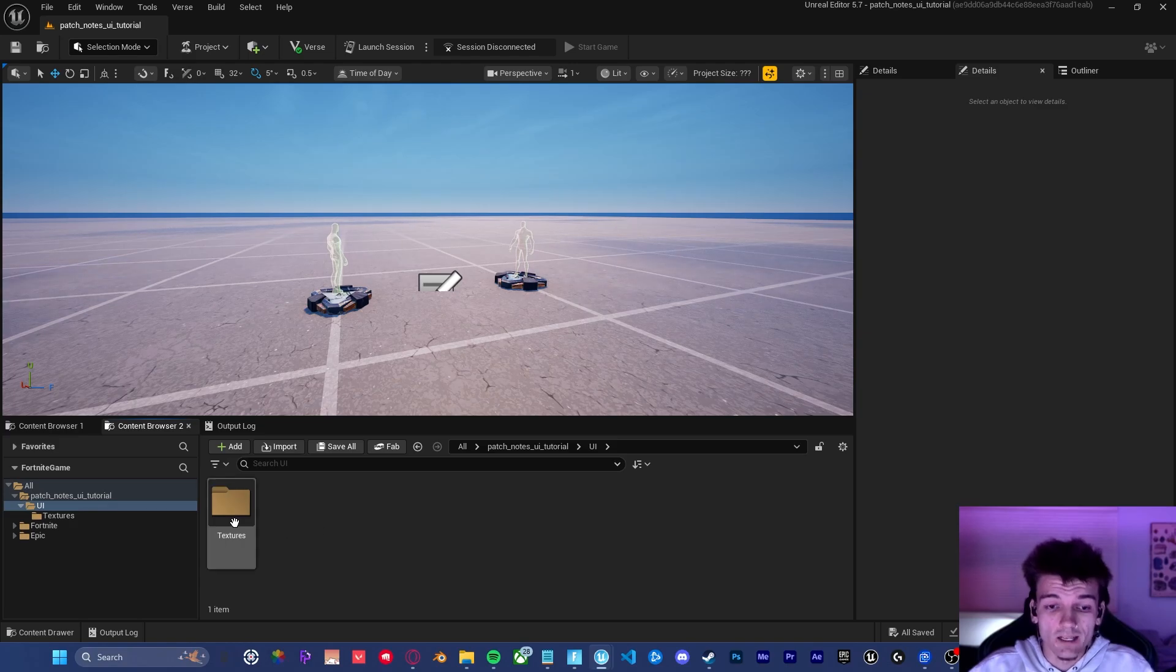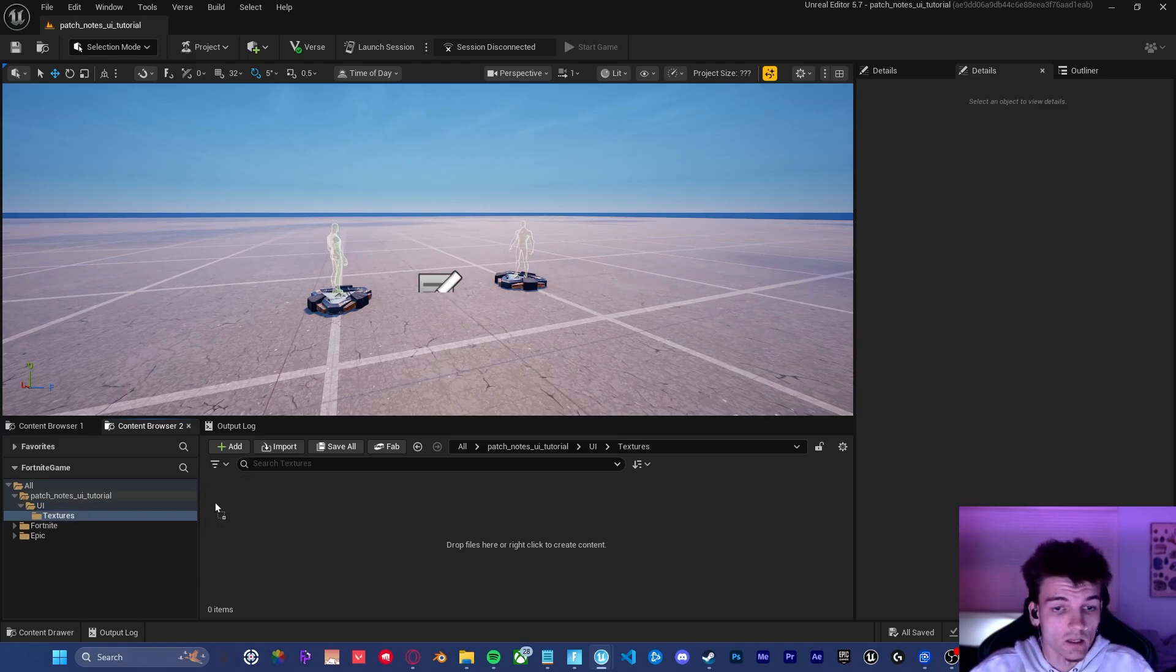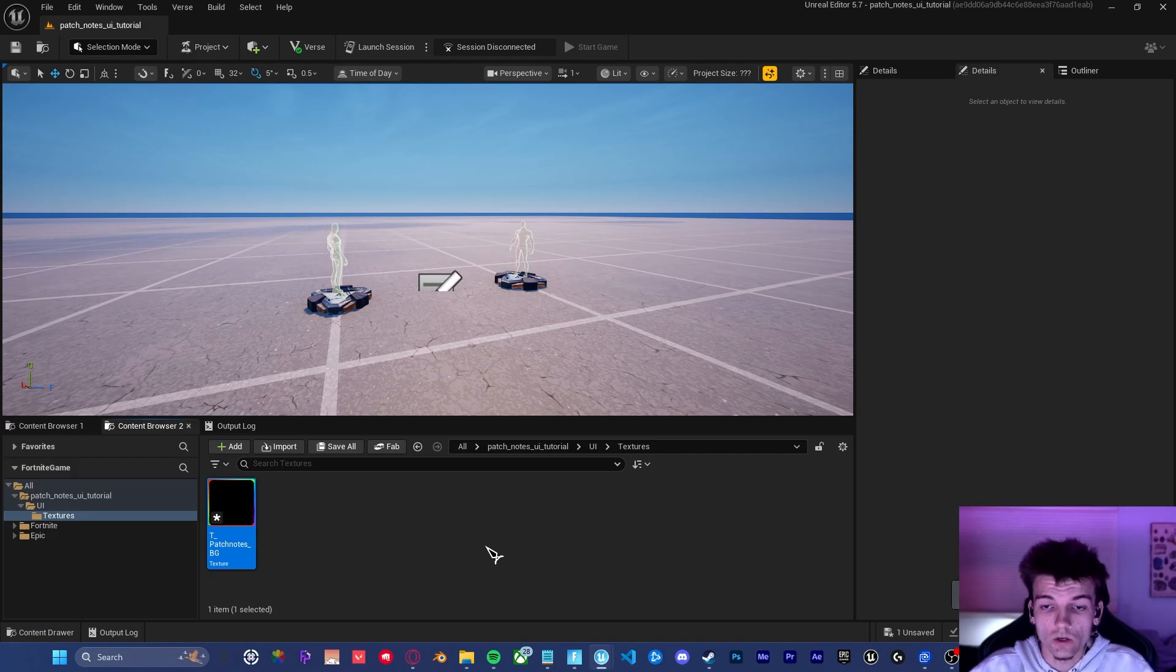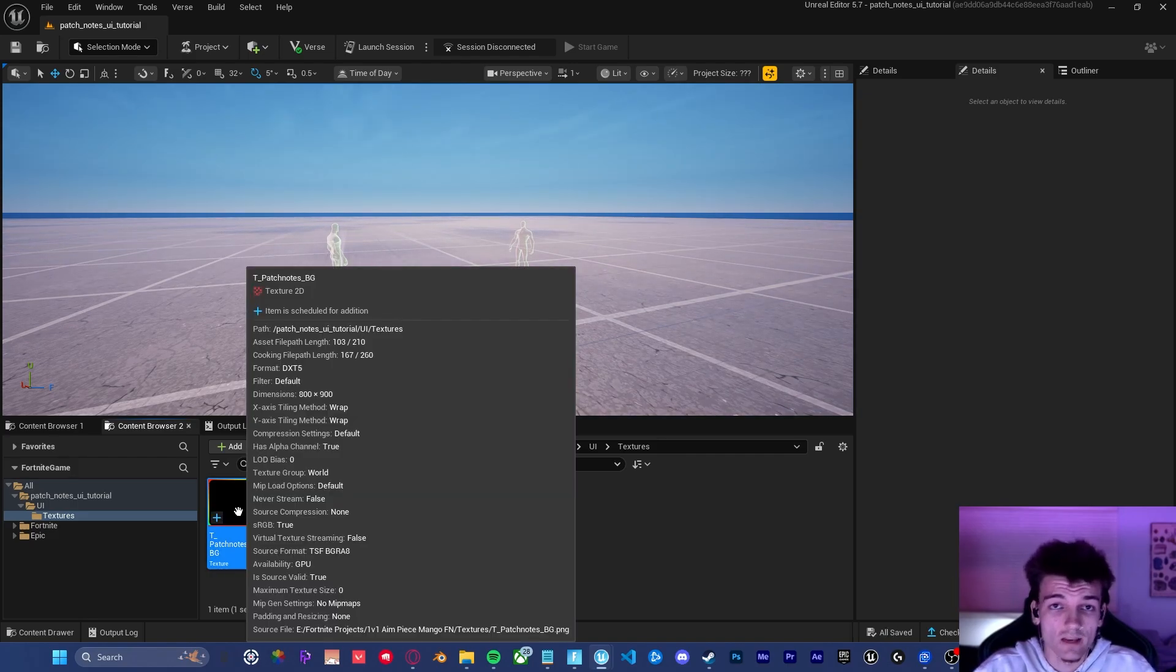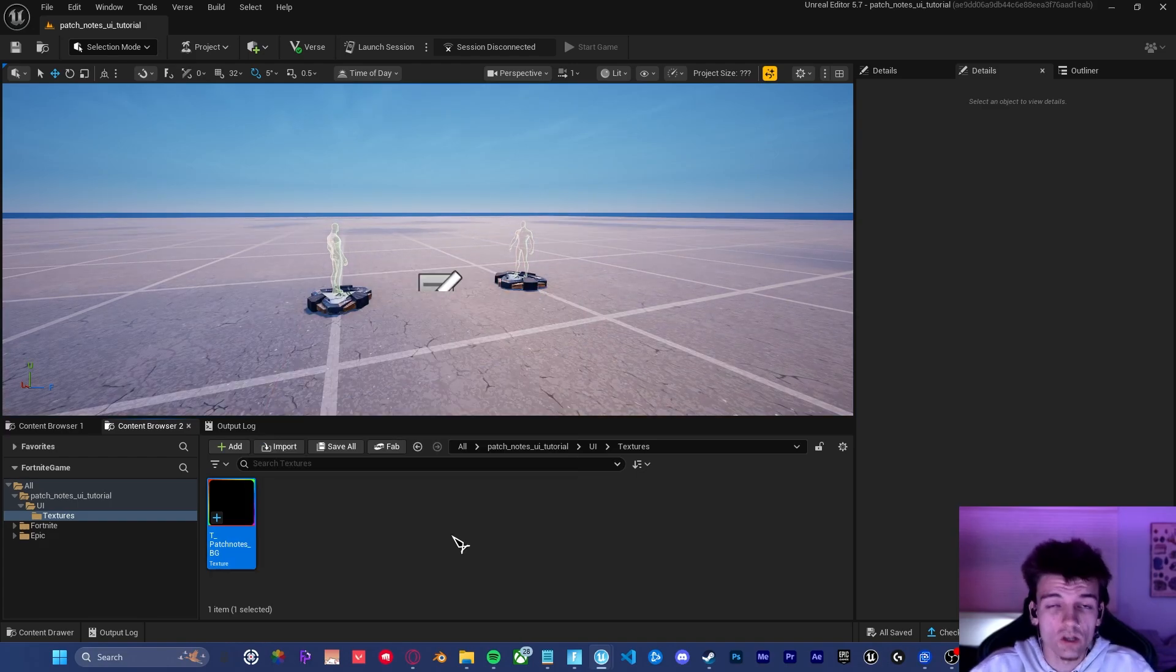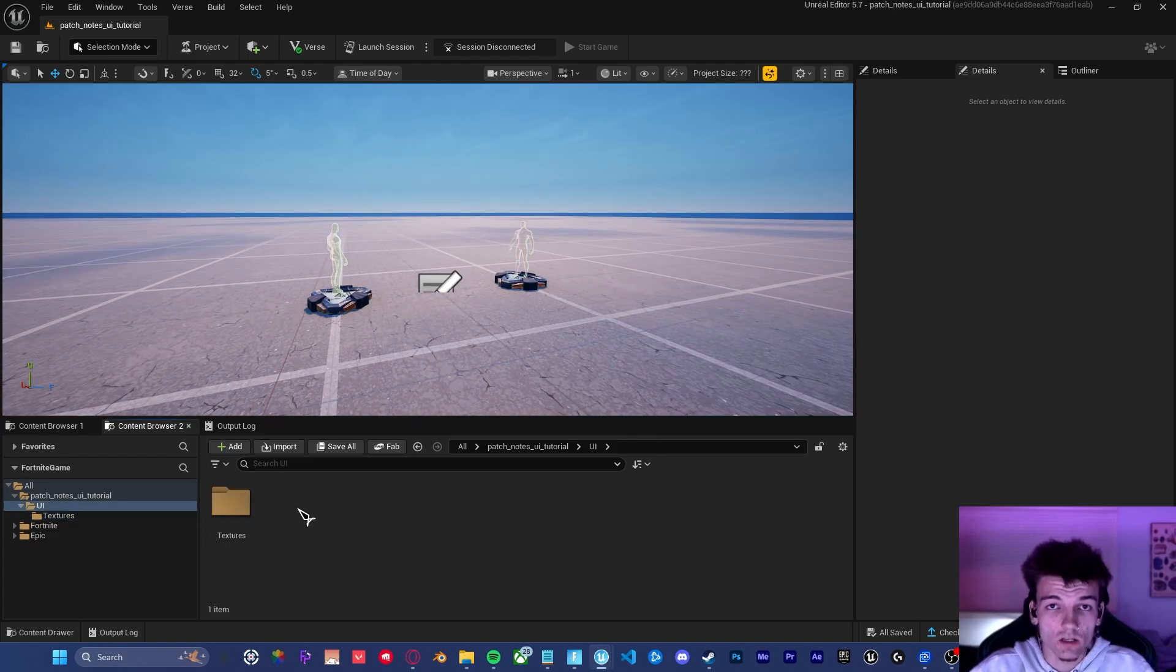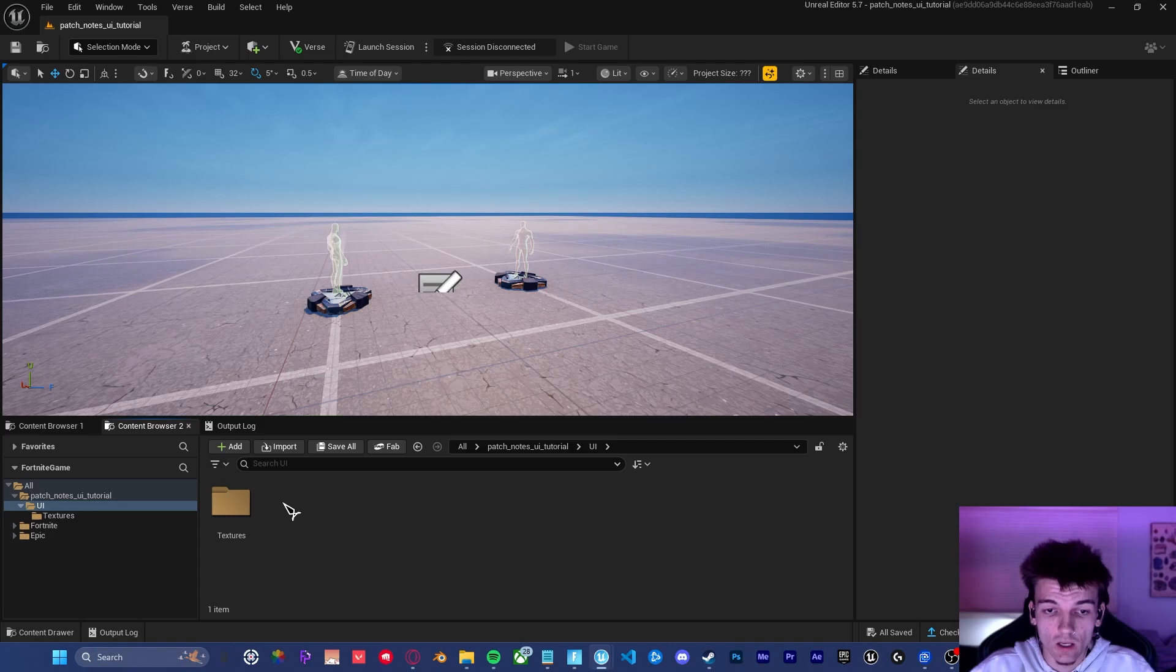What you're going to want to do next is open up the Textures folder and import your background image. The one that I'm using is 800 by 900 pixels. If you decide to use one of your own, just make sure that it has the same resolution, or the measurements in this video are going to be off. Once you've got your texture imported, go ahead and back out to the UI folder.